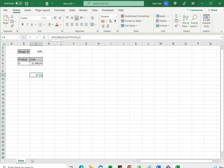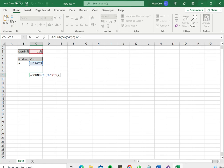So first we will use the CONCAT function. Select the cell and press F2 to enable the cell for editing or place the cursor in the formula bar.